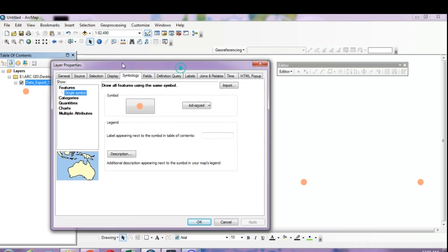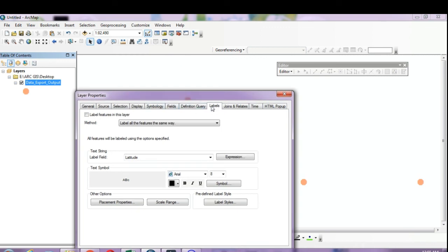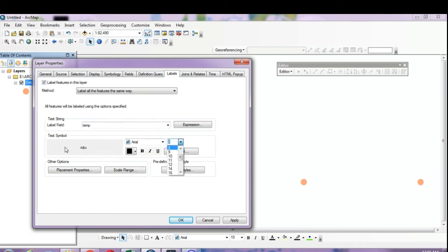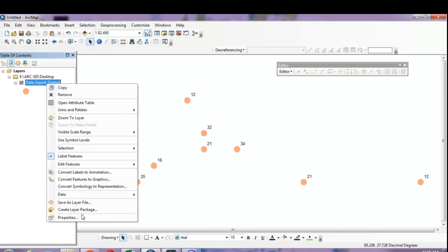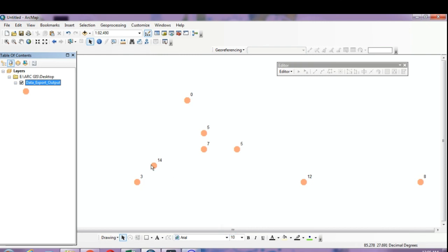To add labels to the points, go to the same Layer Properties and click on the Labels tab. Check 'Label features in this layer,' then in the Label Field dropdown select the field you want — such as temperature or pH. You can also change the text size. Click Apply to display the labels. Switch the label field to pH and click Apply again to show pH labels instead.